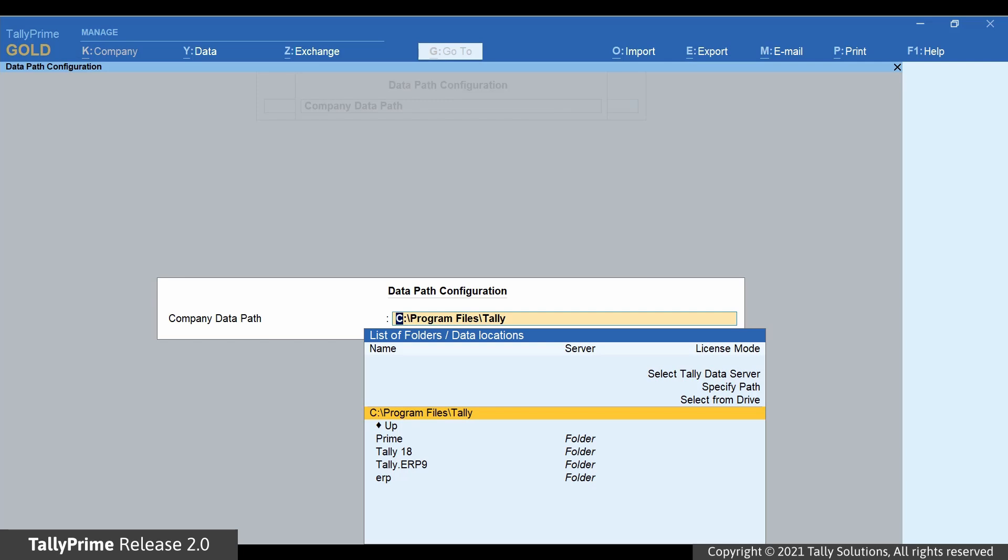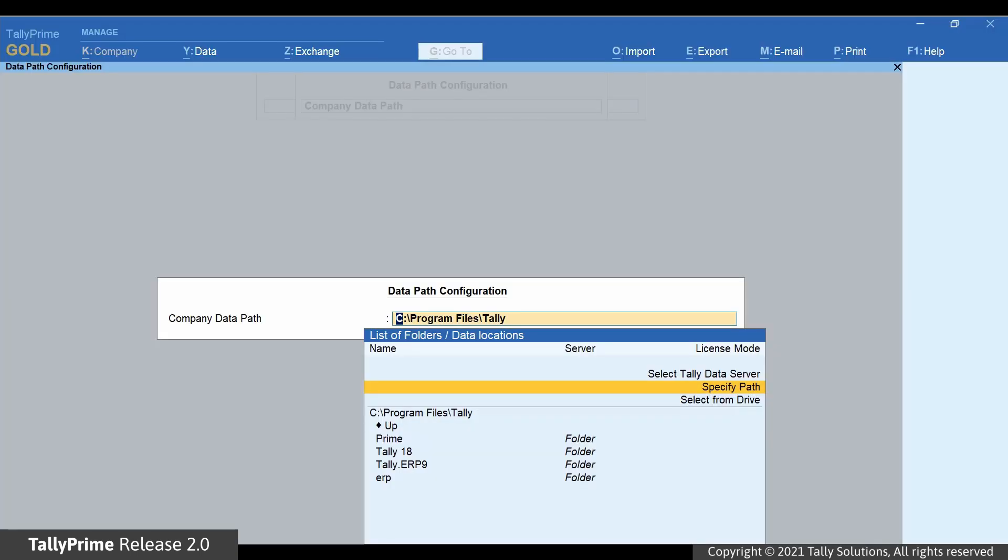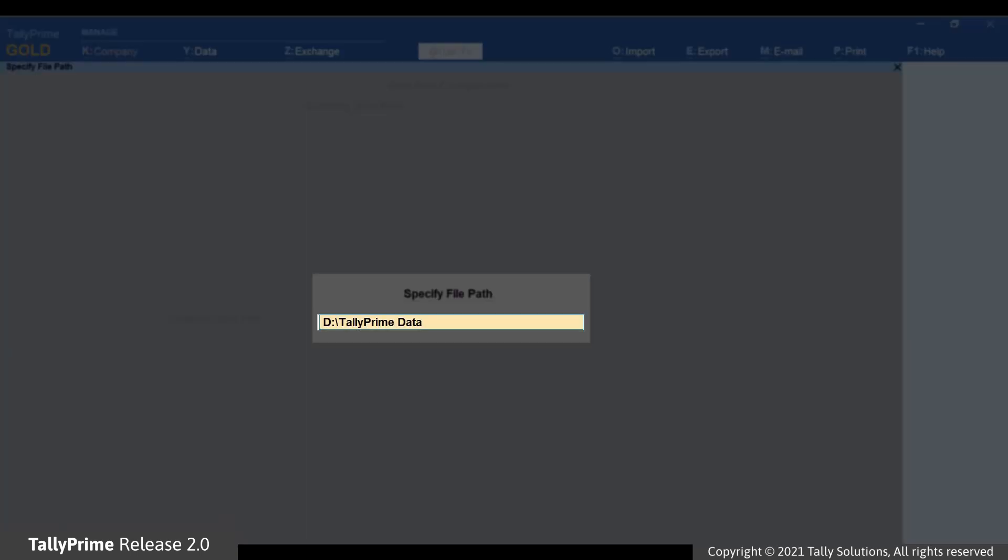The list of folders, data locations screen opens. Press Enter on Specify Path. Paste the folder path where you want to save your company data.